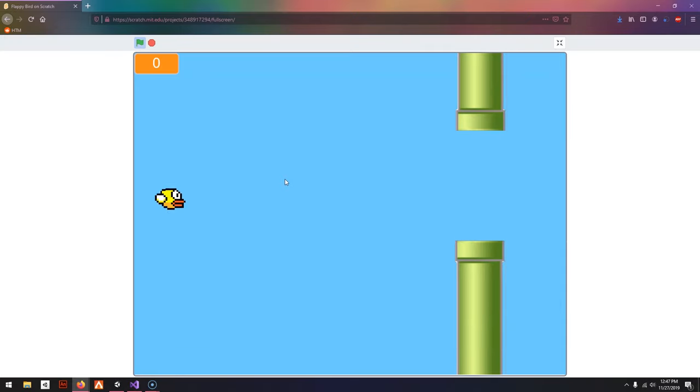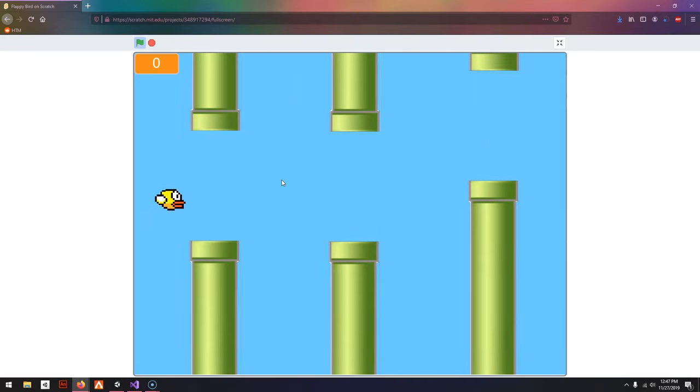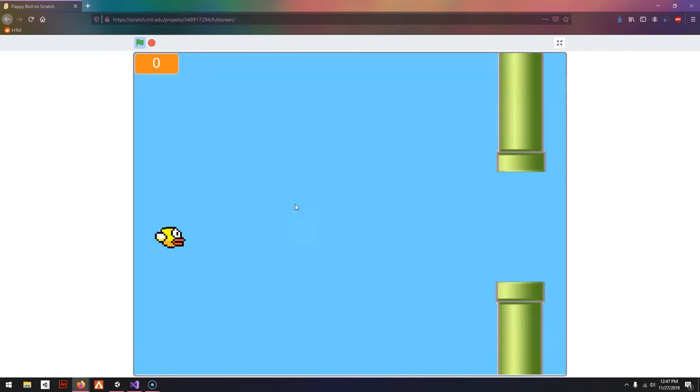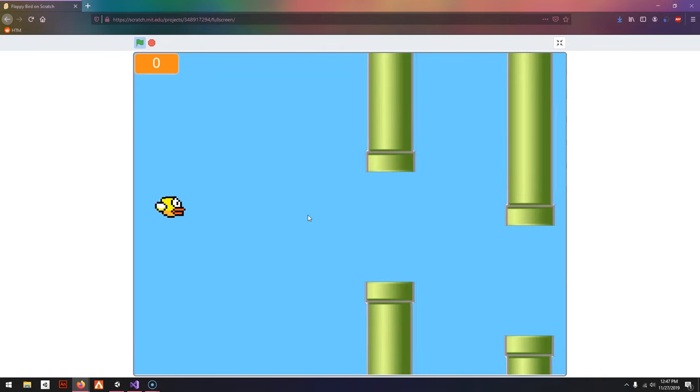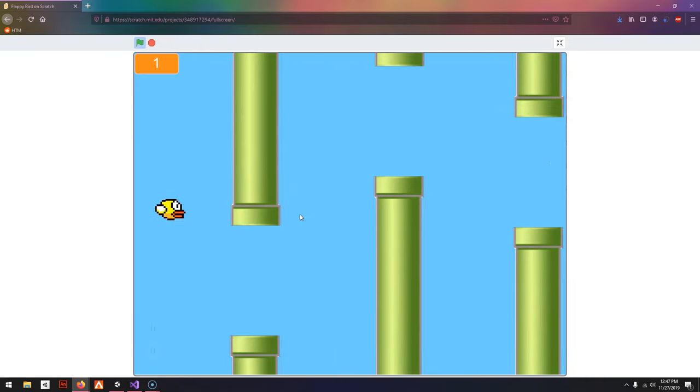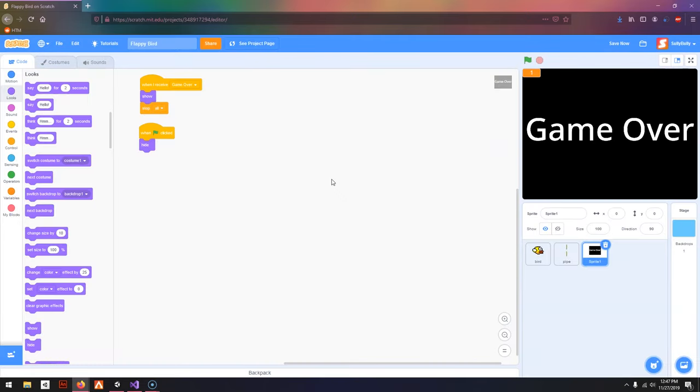I'm going to test out my game. I can move up and down, and I'm going to try to get the highest score. Thanks for watching this tutorial, and I hope to see you in the next one.